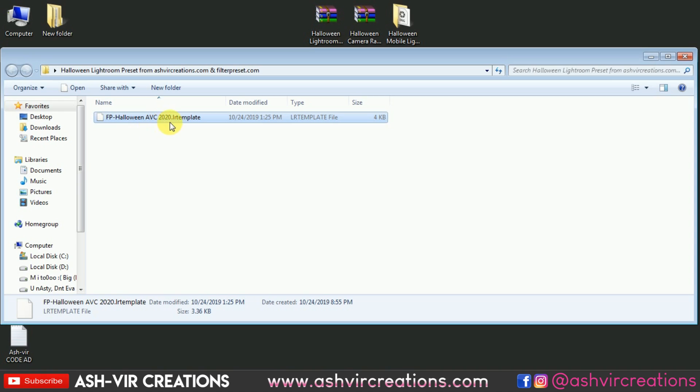When you open that folder you will find the file named 'FP Halloween AVC 2020.' FP stands for Filter Preset and AVC stands for aspherecreations. The 2020 .lrtemplate is the extension of a Lightroom preset for your PC.